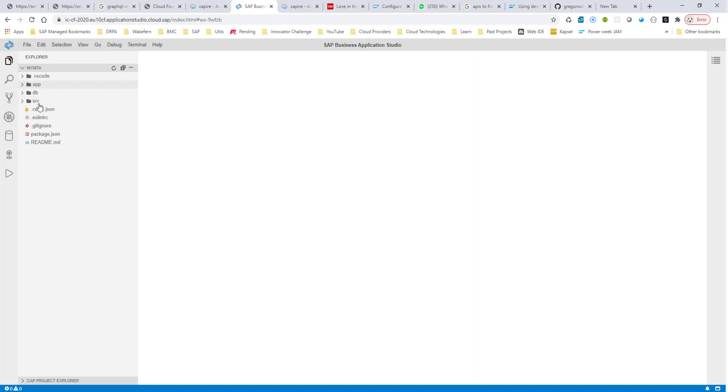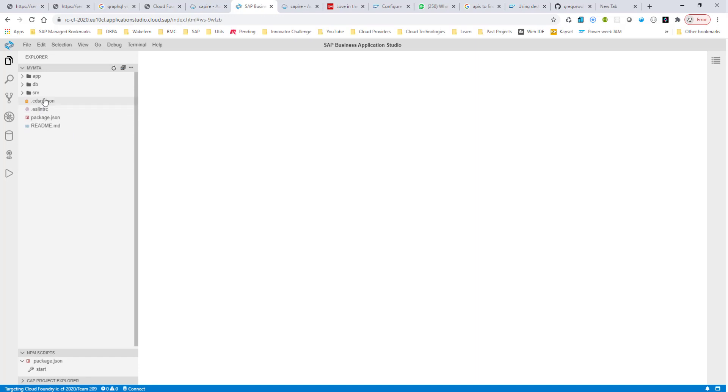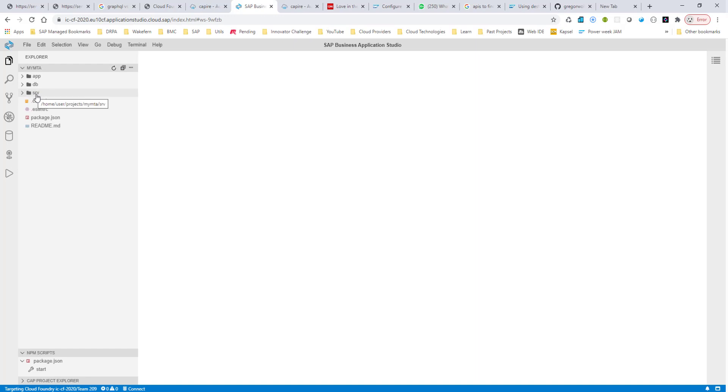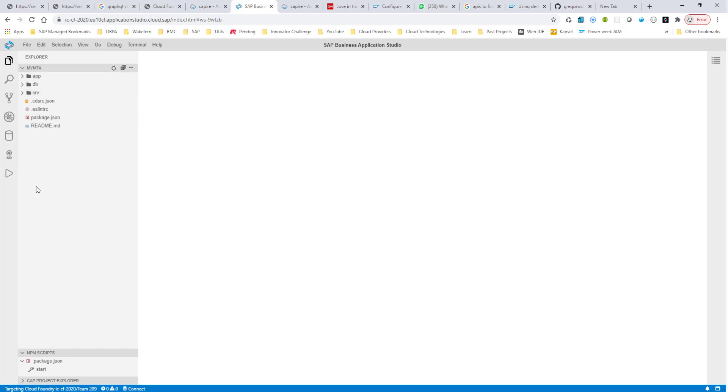This opens up my workspace for the newly initialized MTA project. As you can see, there is already some folder structures that are created for you. By convention, the idea is to keep all your DB artifacts in the DB folder, your service layer artifacts in the SRV folder, and your UI artifacts in the app folder. Let's start with a very basic MTA application, and then we'll expand from there.